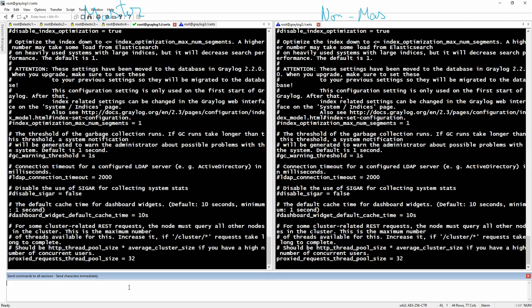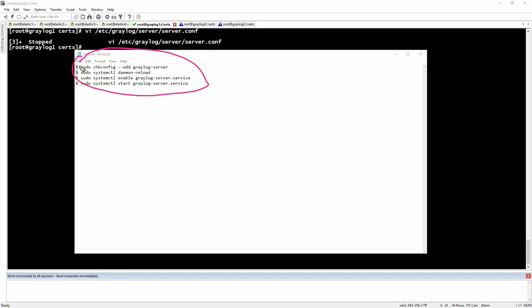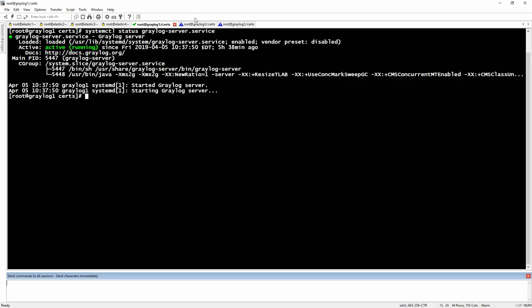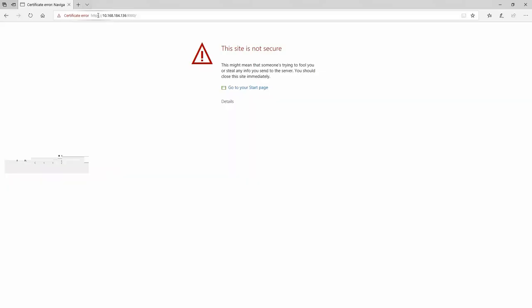Once you have done all of this, you will need to start your Graylog servers using the provided commands, and after starting the Graylog service you would naturally want to check the status. As you can see, it's active and running on the first server, active and running on the second, and active and running on the third. After confirming everything is running, you need to go to the web interface.